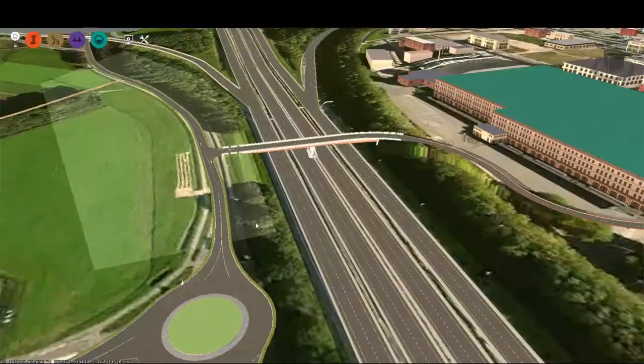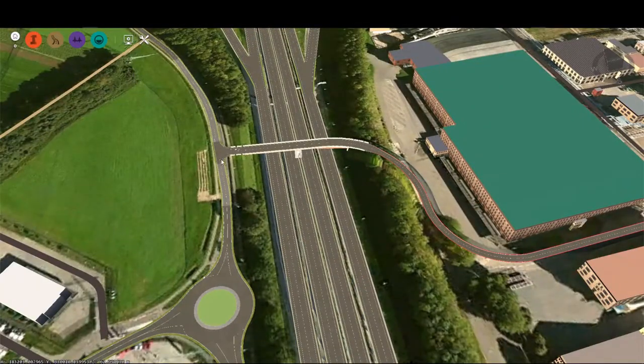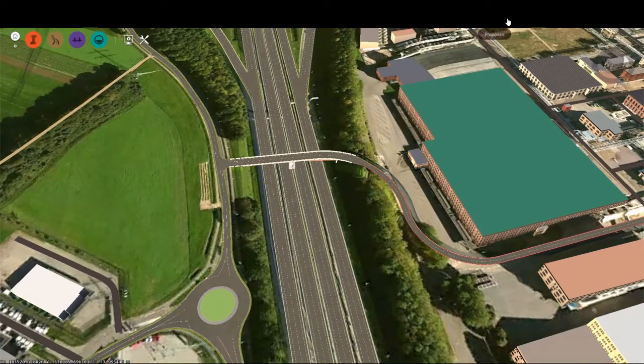Not surprisingly, our proposal was rejected due to the proximity of the traffic circle to the intersection, as well as the elevation over the motorway.